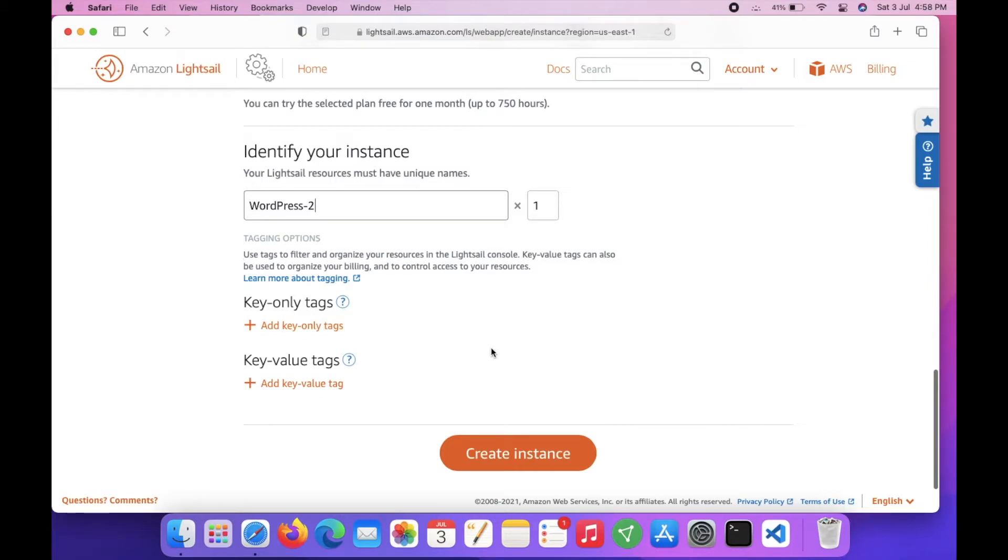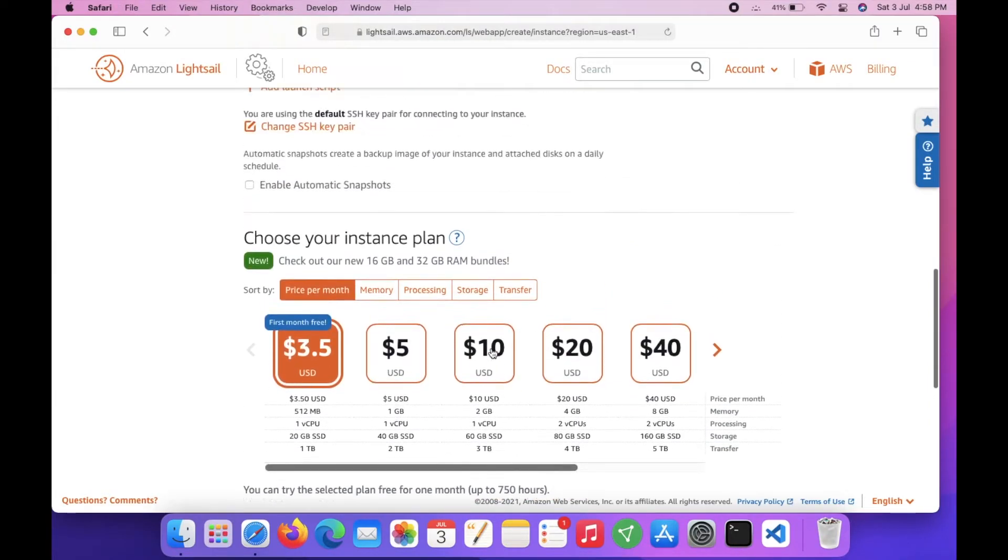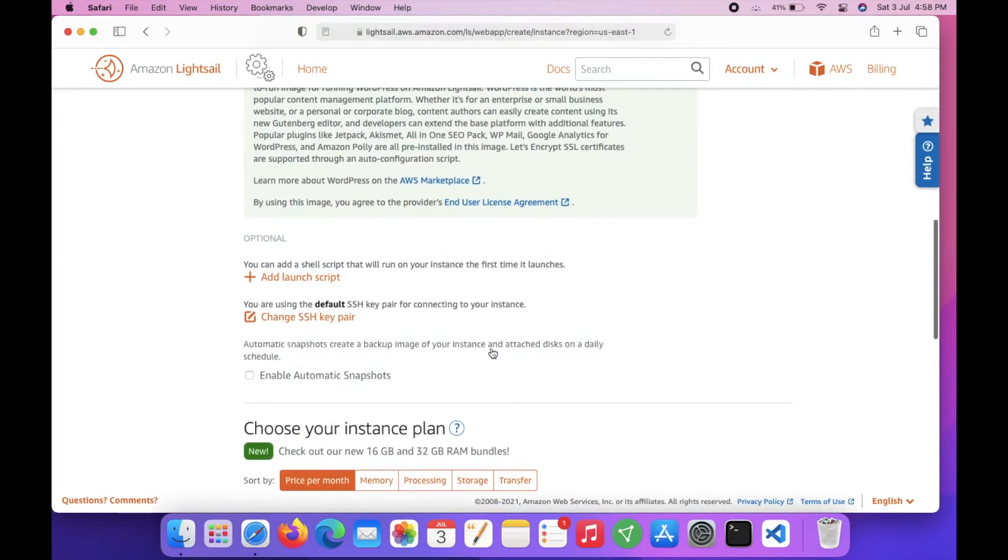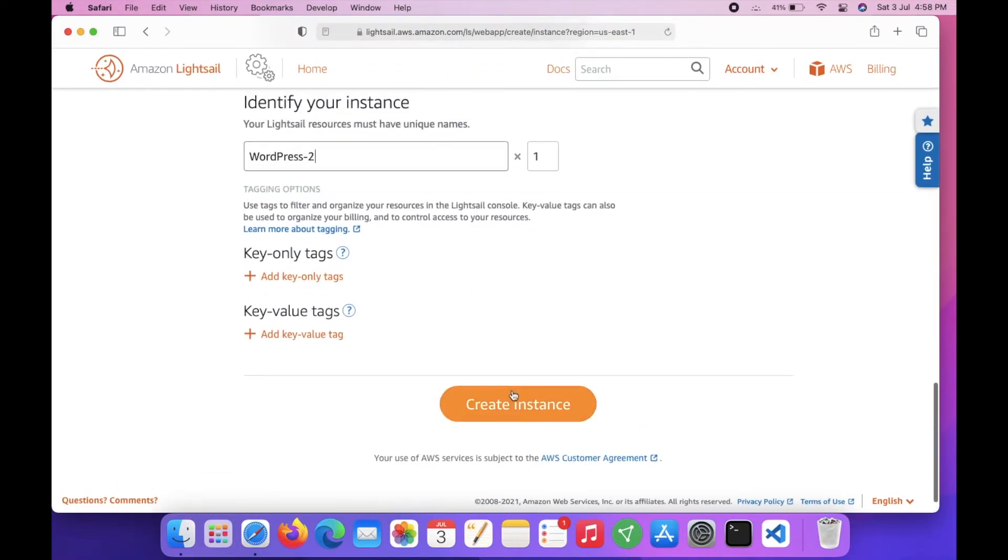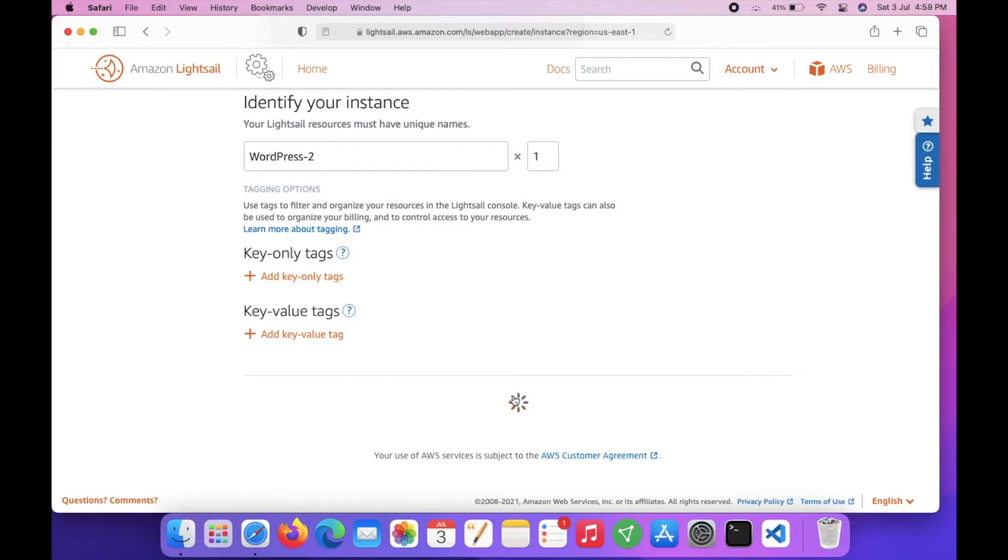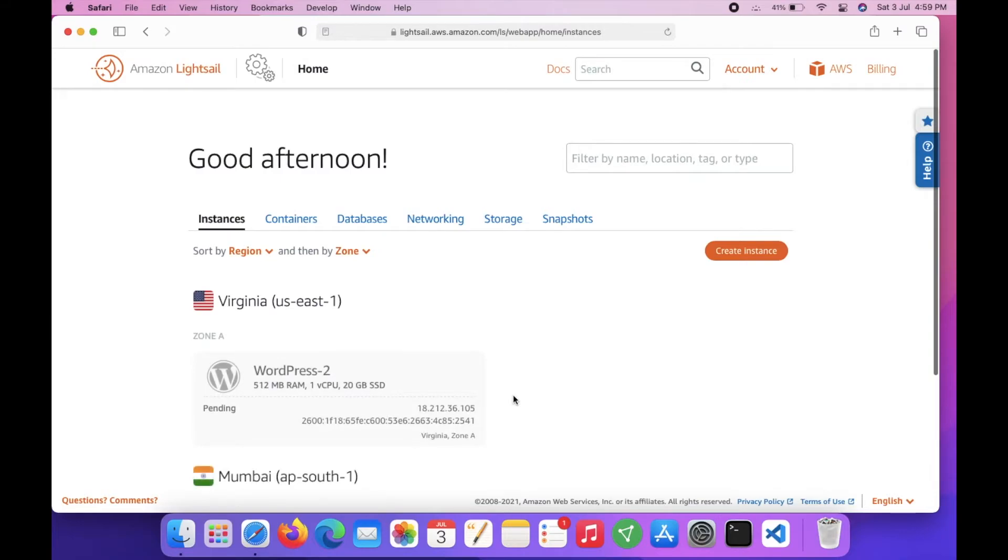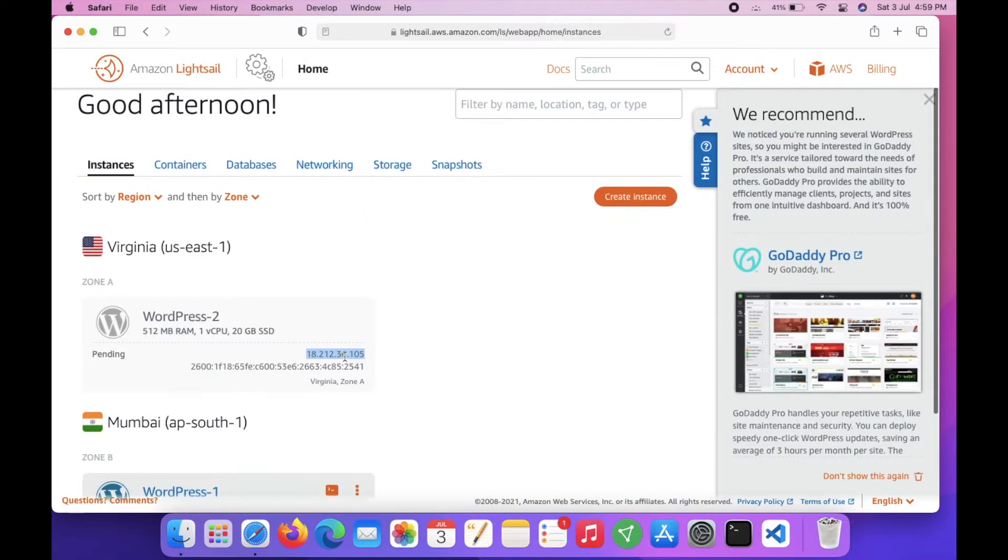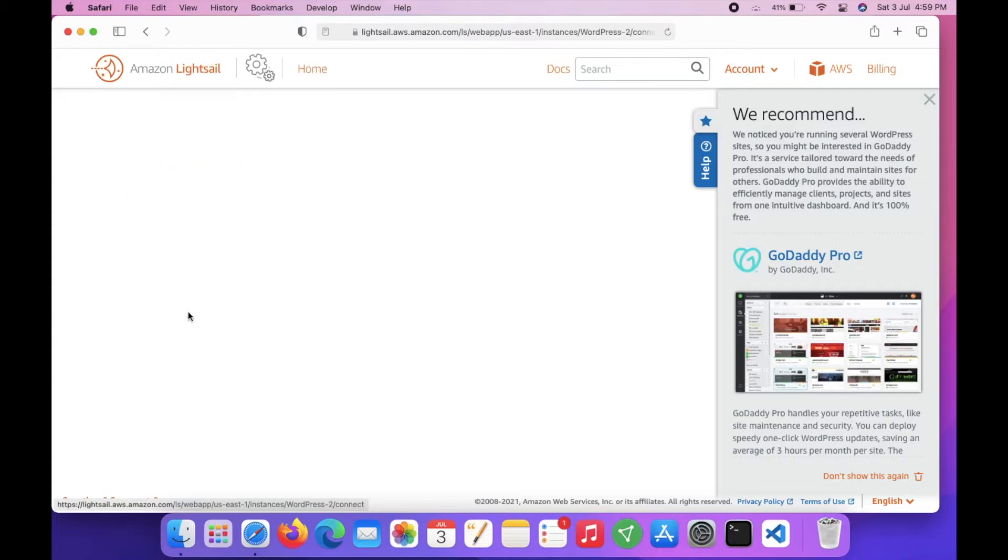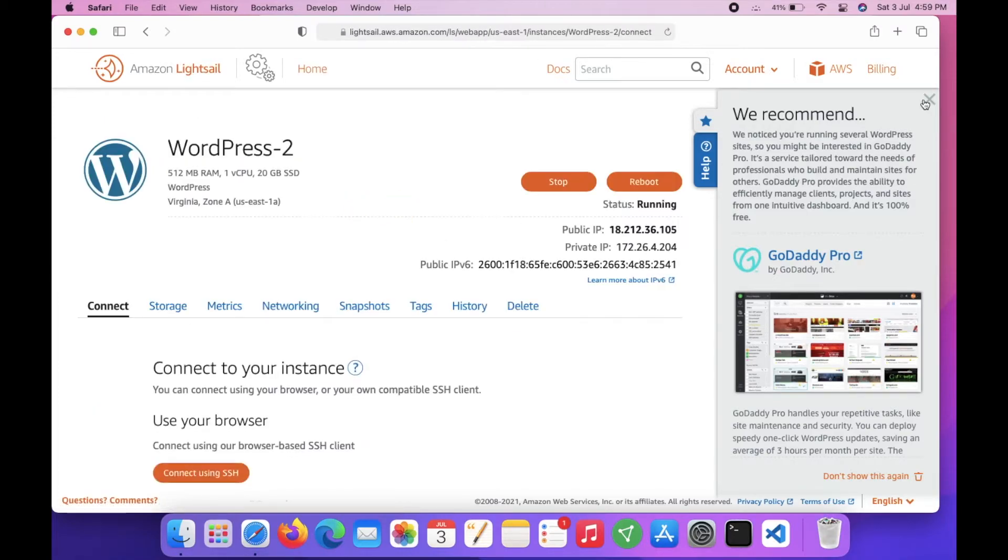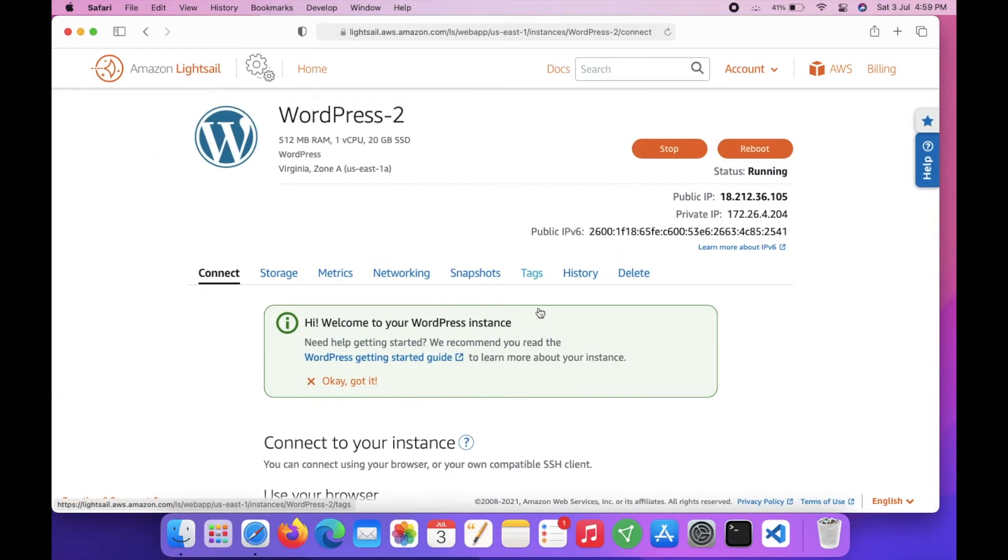Everything is good, just click on create instance. Wait for it to complete - static IP assigned. That's it. Here is our public IP and this is our private IP. You can access the instance by the public IP address.